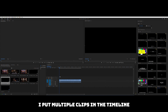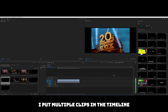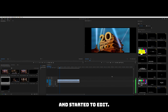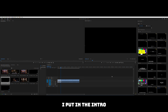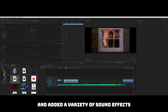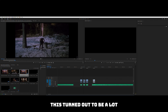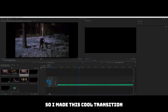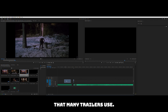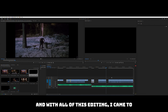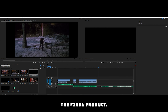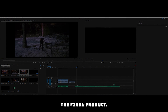Once I started, I put multiple clips in the timeline and started to edit. I put in the intro and added a variety of sound effects with suspenseful music. This turned out to be a lot better than I expected. I made a cool transition that many trailers use, and with all this editing I came to the final product.